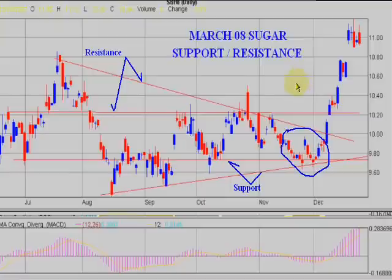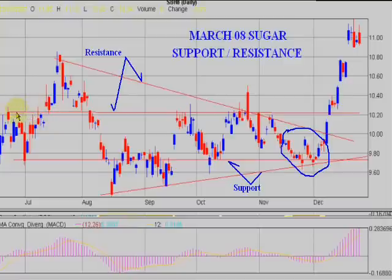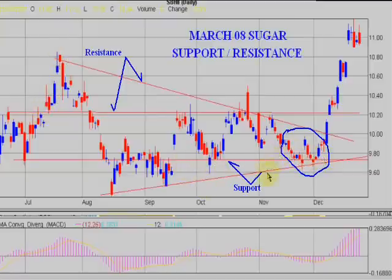That's about it for right now. Remember, use your support and resistance — they're quite critical and easy to draw. Get your close chart — the price chart with the closing line only — and you can draw your lines. It gives you an idea of what is happening in the market. Remember, it's all psychological for technical traders.